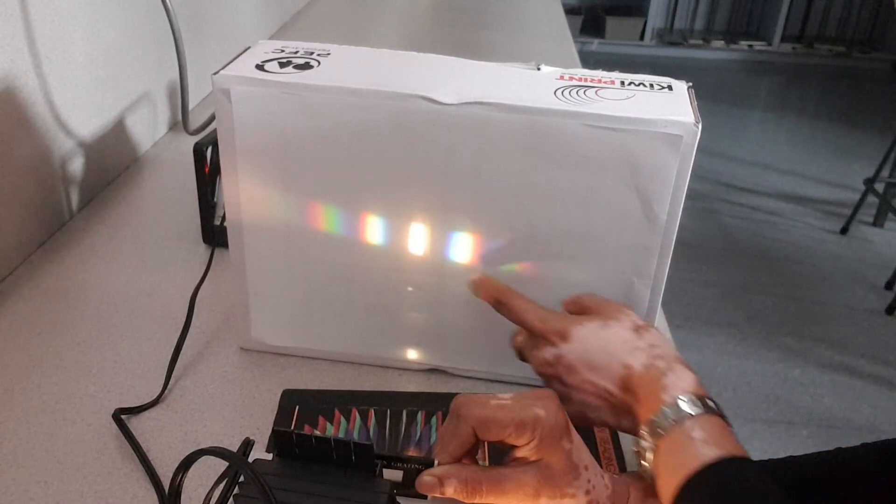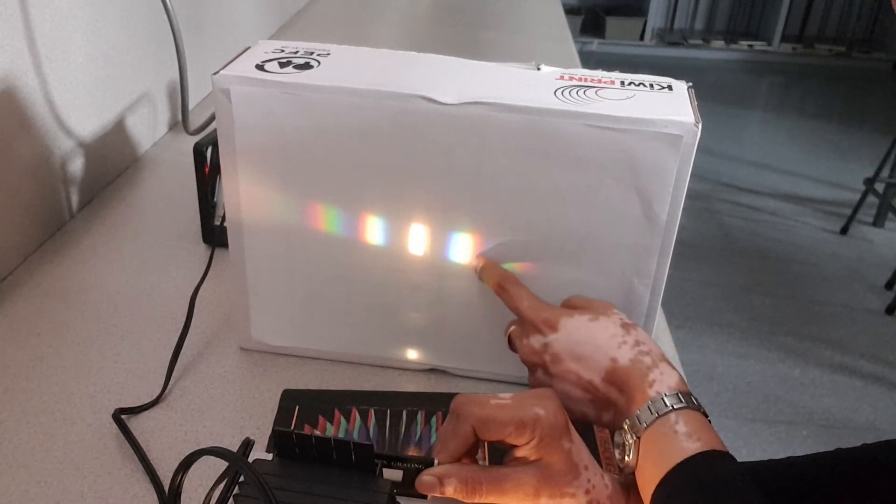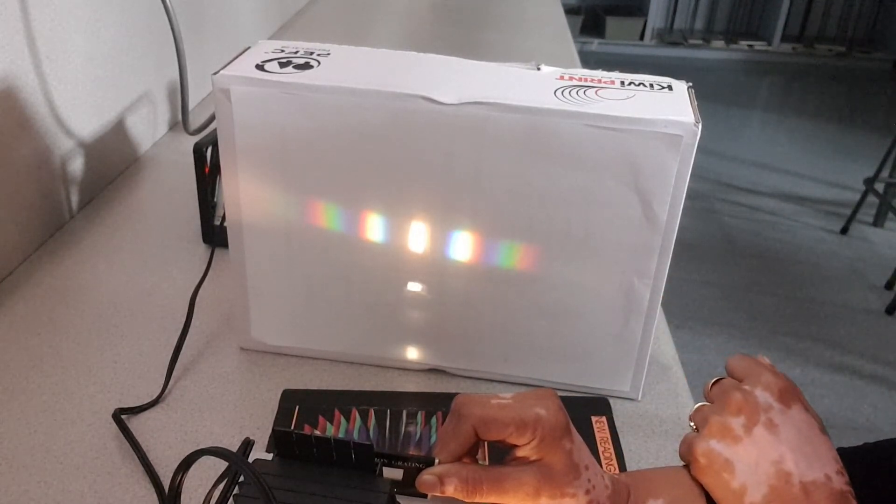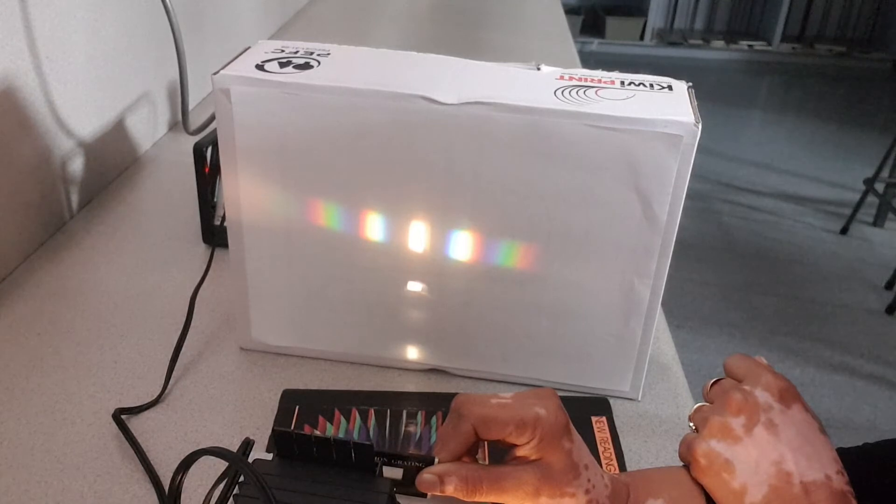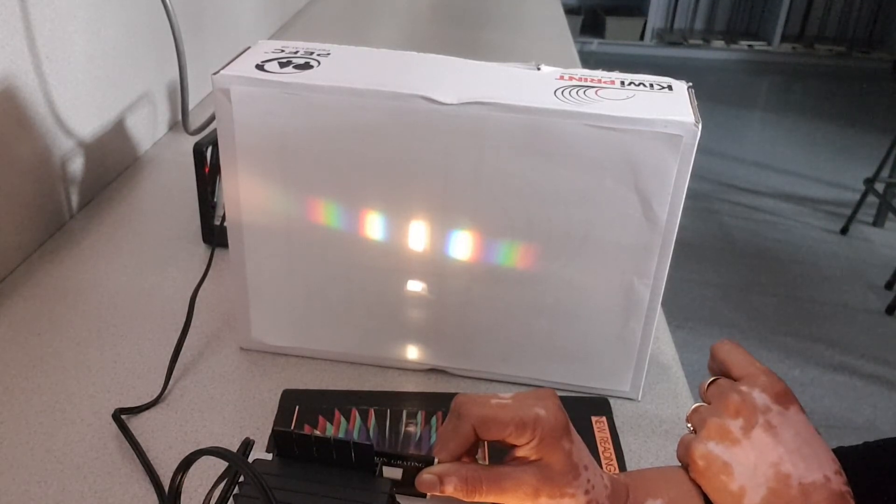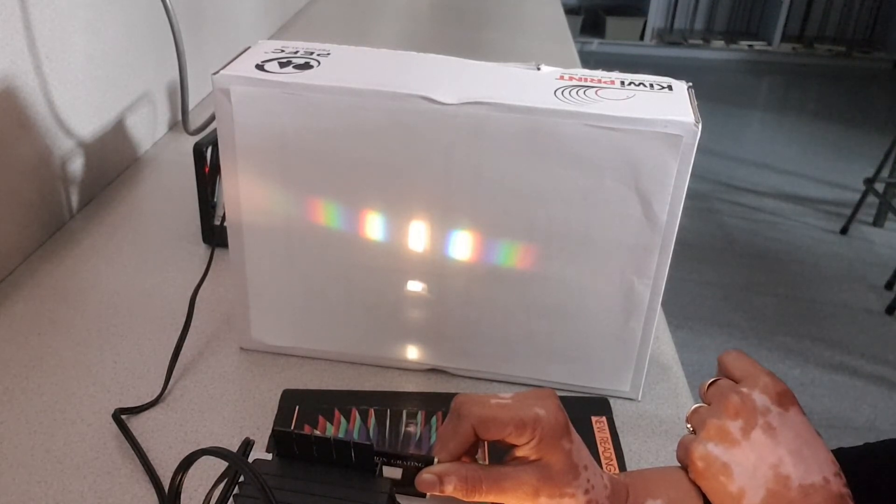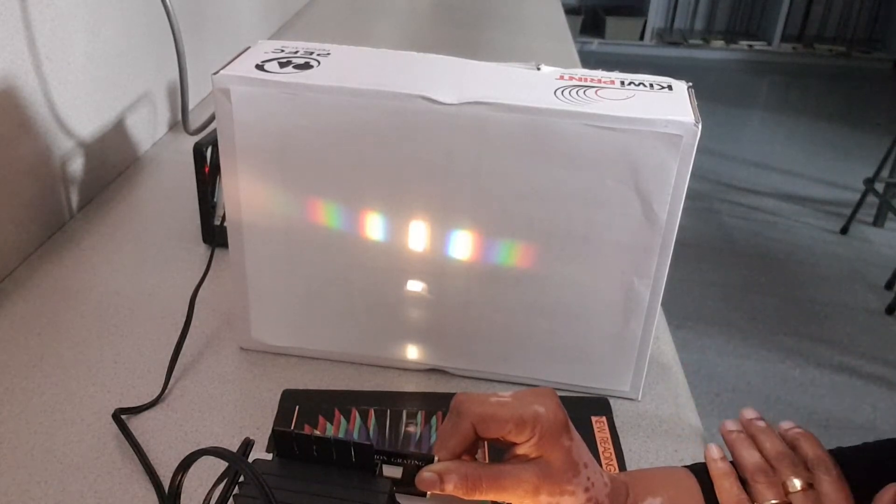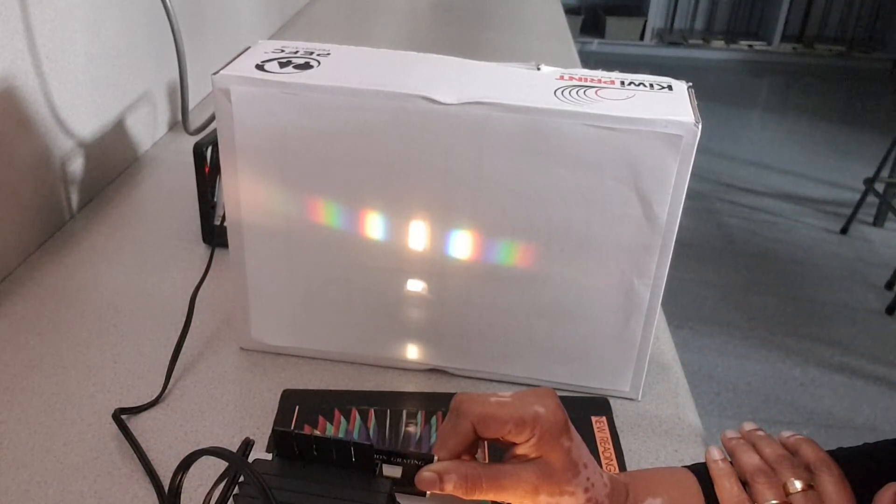If you look at it, the blues are on the inside, the reds on the outside. The reason why that happens is because blue light has a shorter wavelength, so it diffracts less or it's bent less, compared to red light which has a longer wavelength.